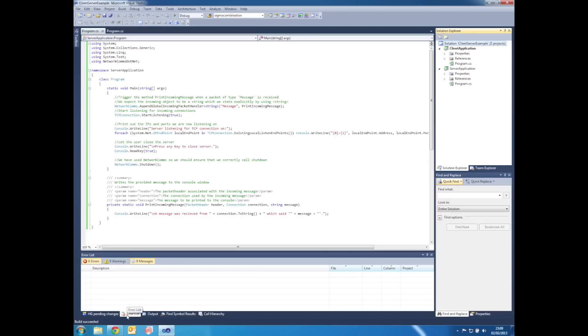The result should be Visual Studio telling you that the build succeeded in the bottom left hand corner. If on the other hand you've ended up with some errors appearing in the errors list, then please go back through the tutorial and make sure that you've correctly performed every step.